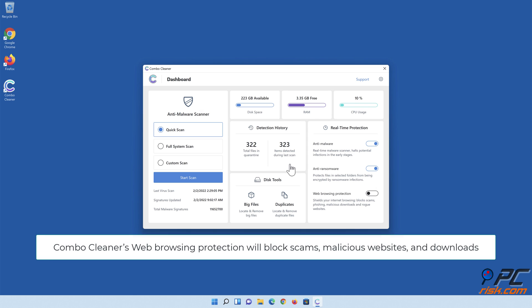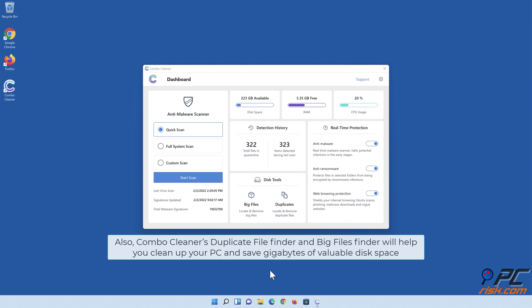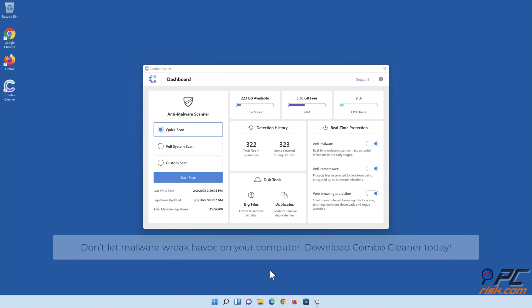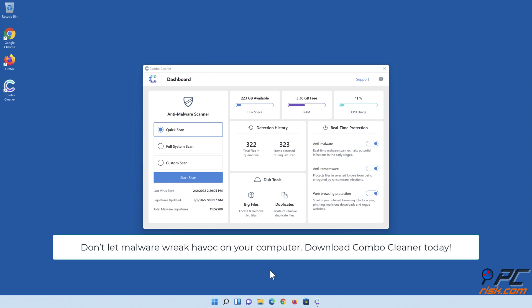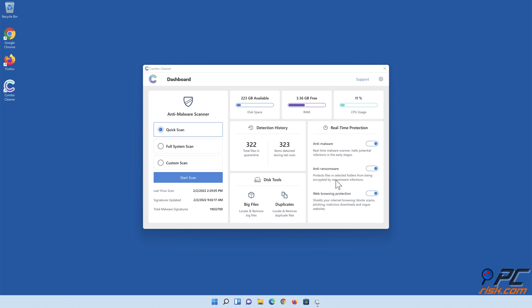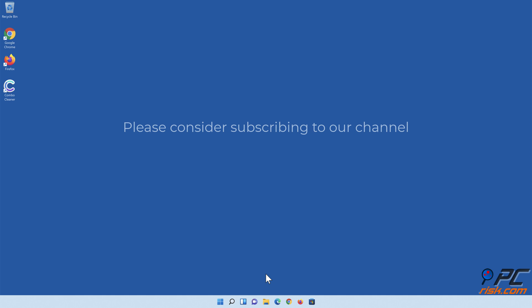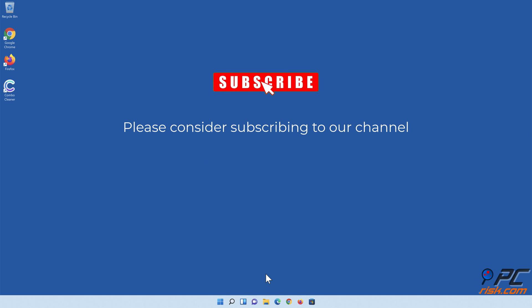Combo Cleaner's web browsing protection will block scams, malicious websites, and downloads. Also, Combo Cleaner's duplicate file finder and big files finder will help you clean up your PC and save gigabytes of valuable disk space. Don't let malware wreak havoc on your computer. Download Combo Cleaner today. Thank you for watching. Please consider subscribing to our channel.